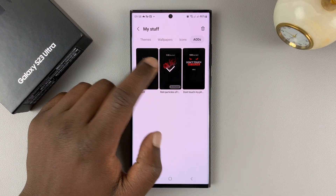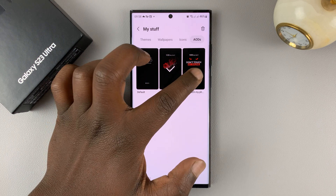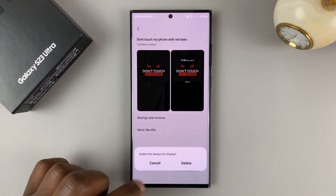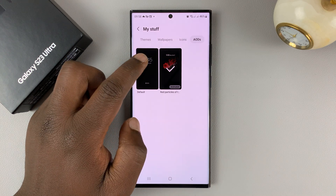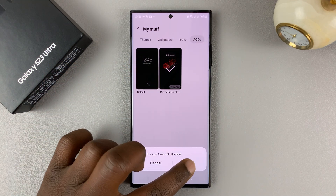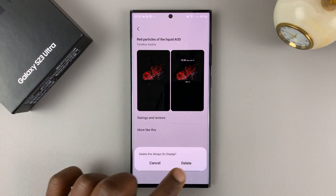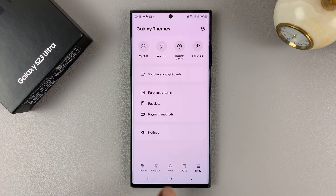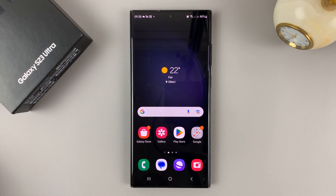Select the one that's not the currently applied one, tap on it, and then tap on delete. Before we delete the other one, we're going to set it back to default first, and then now we can delete this one. So that's basically how to install and also uninstall or delete installed always-on displays on your Galaxy S23.